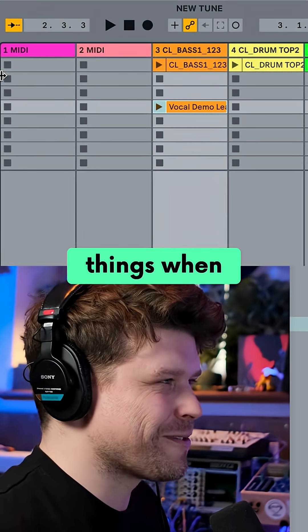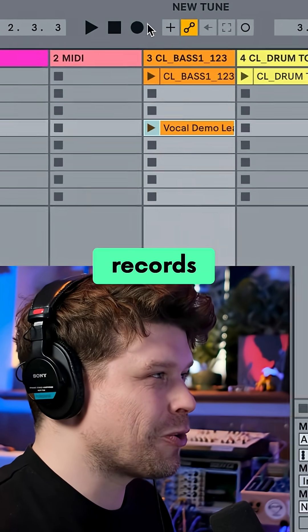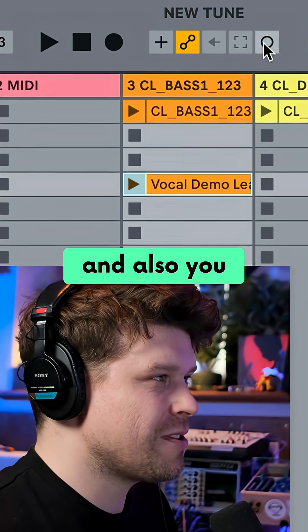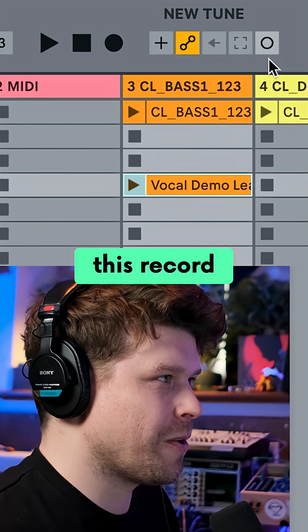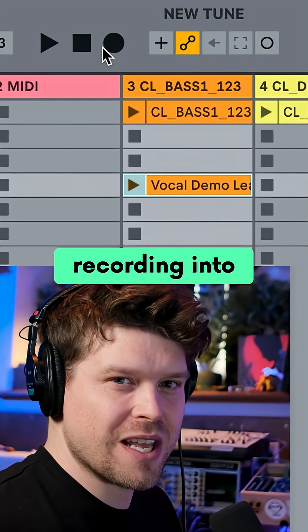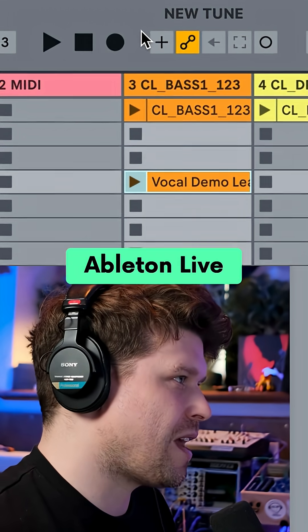It's one of the most confusing things when you first start in Ableton — there are two record buttons. Essentially they deal with recording into the different views in Ableton Live.